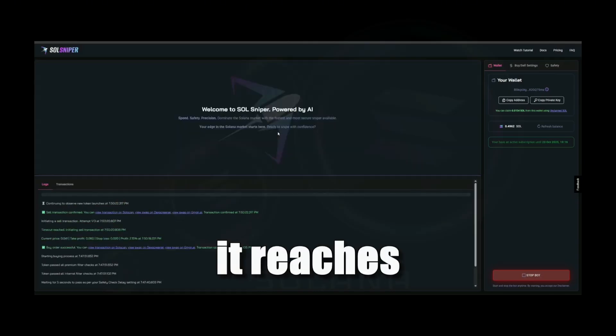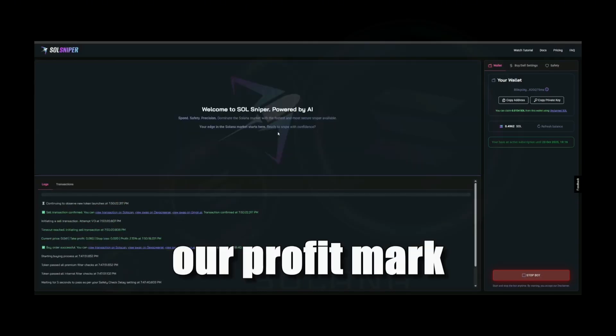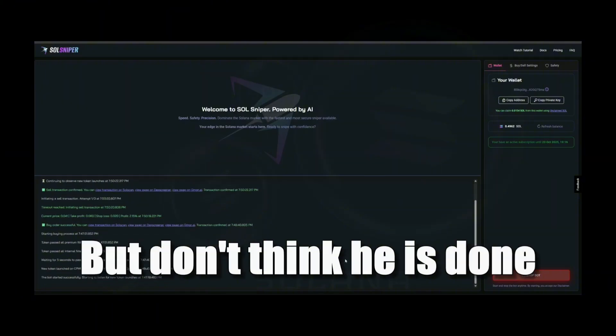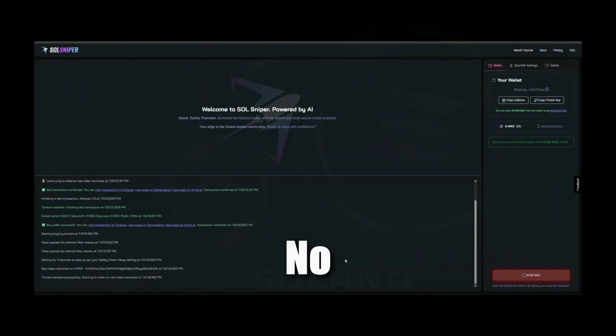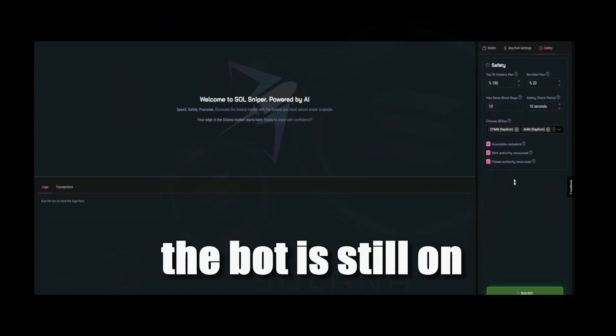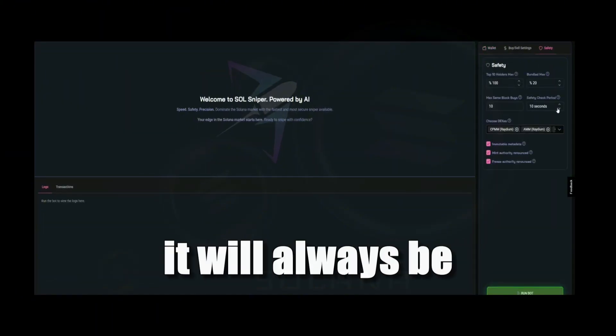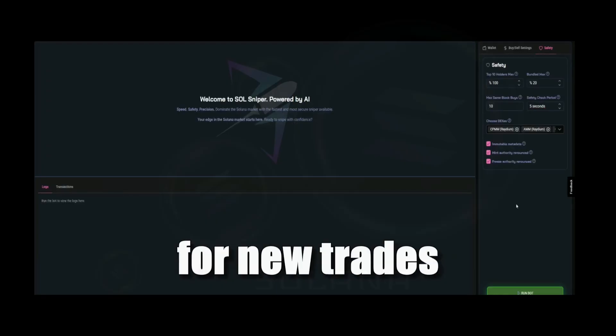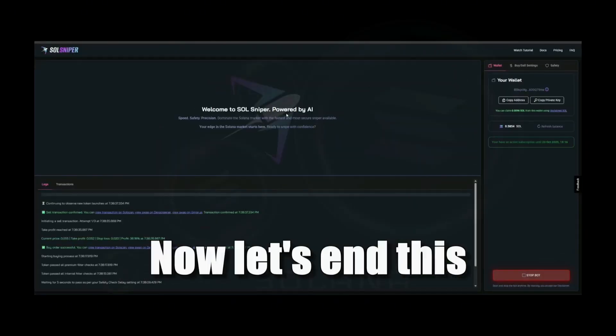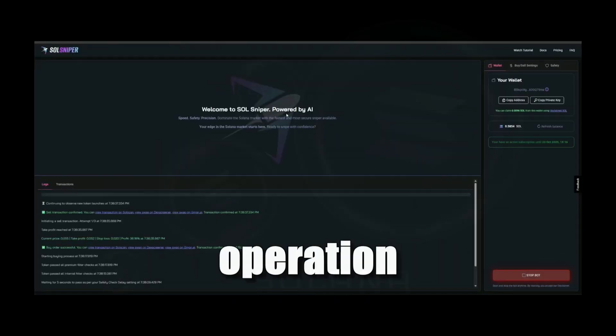No. As long as the bot is still on, it will always be on the lookout for new trades. Now let's end this with another little operation. Quick check on the settings and go.